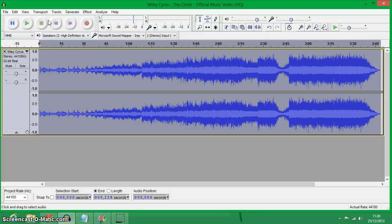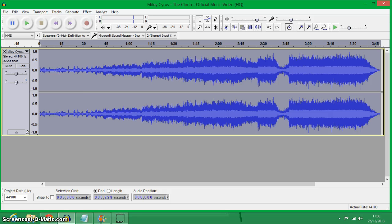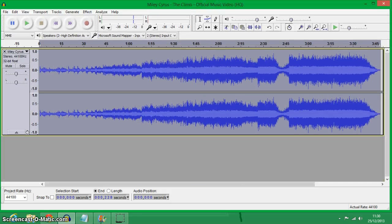Hi YouTube! Today I'm going to be showing you how to make a song instrumental.